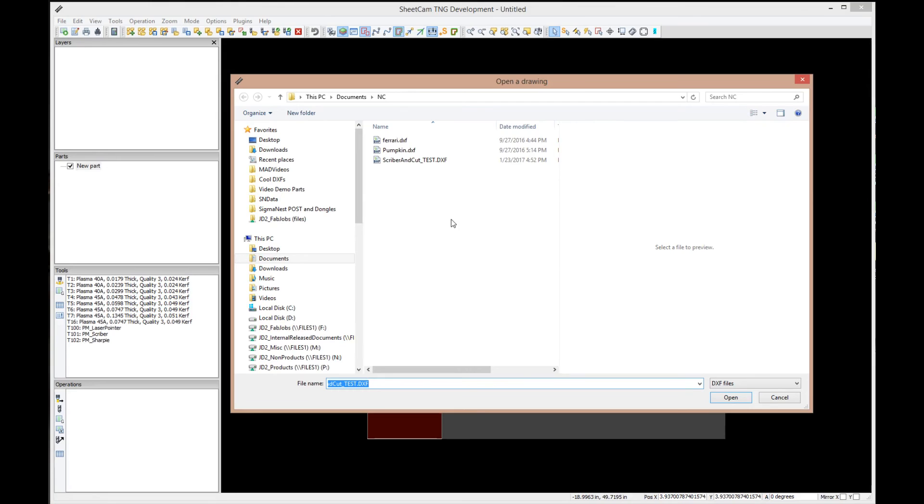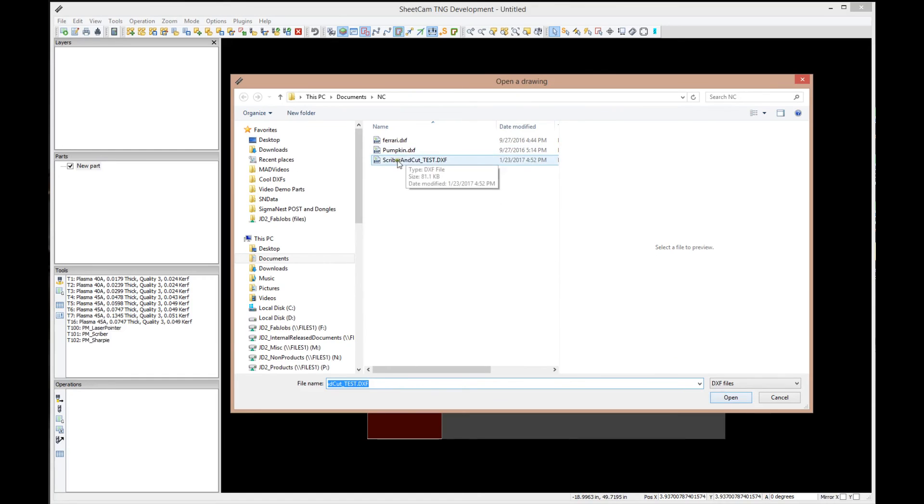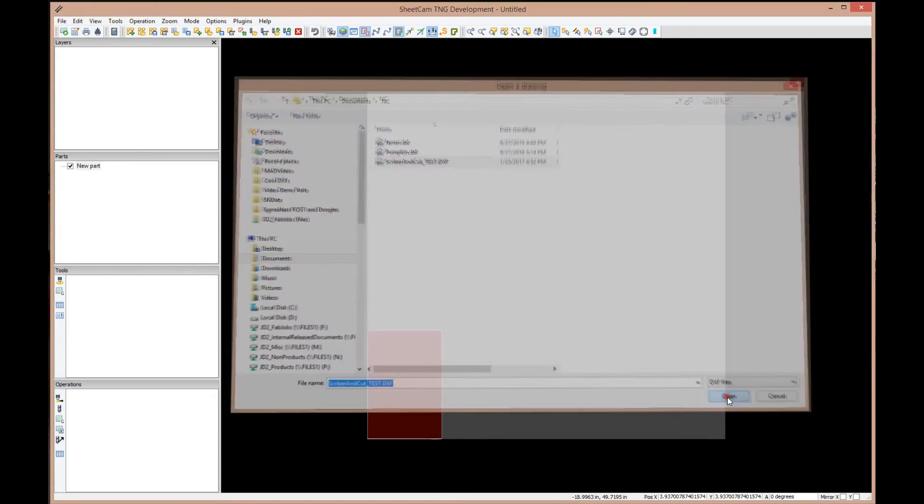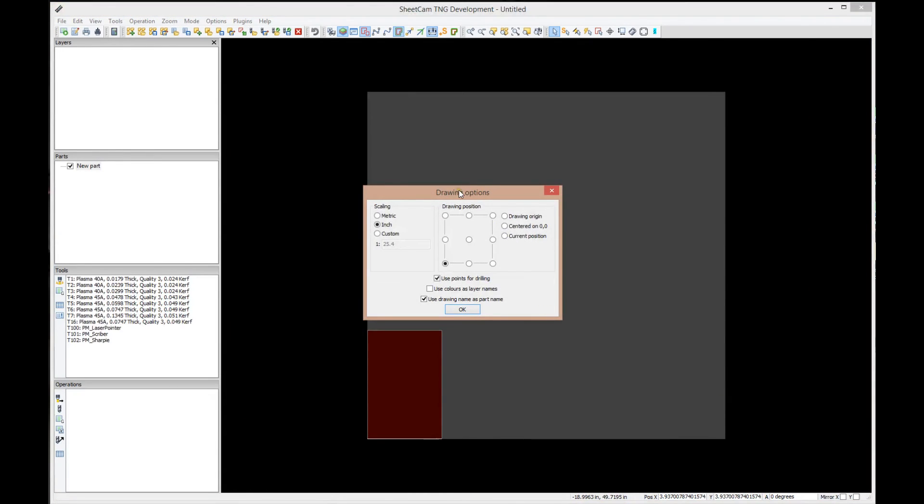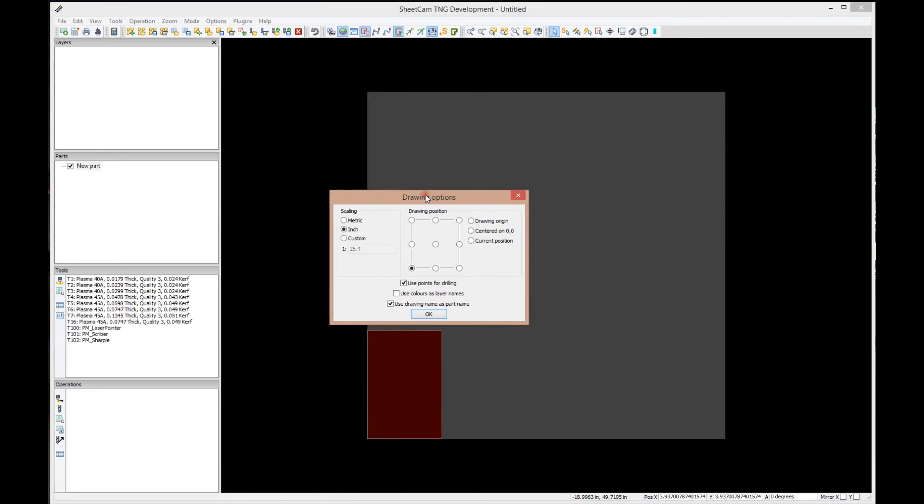Just about any drawing program I've ever seen, in fact every drawing program, will export DXF. We have other videos explaining that. If not, give me a call and I'll quickly make one. We're going to select the Scriber and Cut Test, say OK.